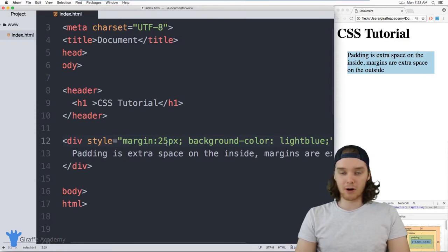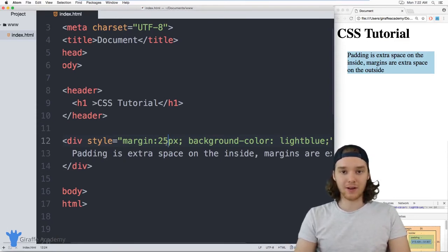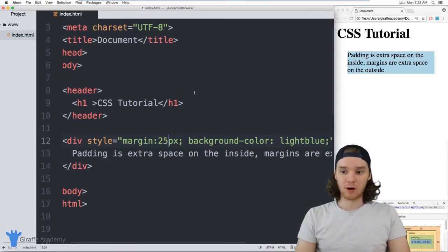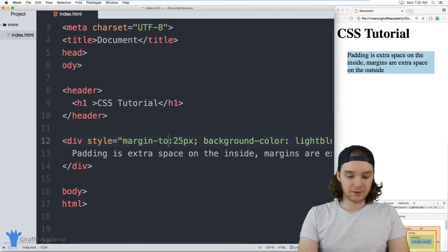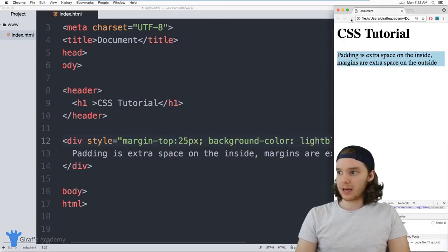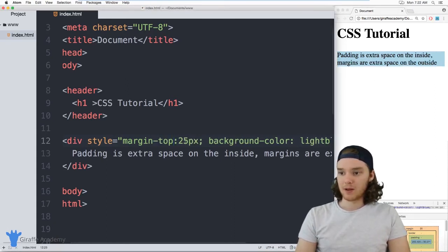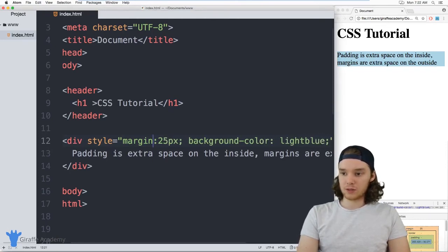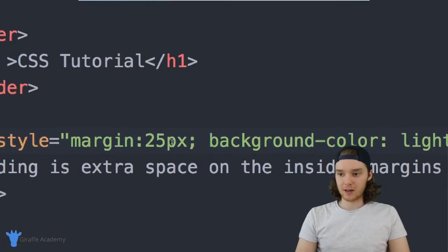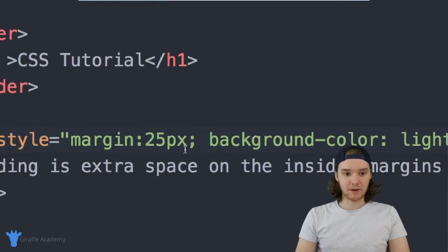And you can do the same thing with margins that you can do with padding. So I could say margin-top, and now we'll only have padding on the top here. Or I could do the same thing I did before.